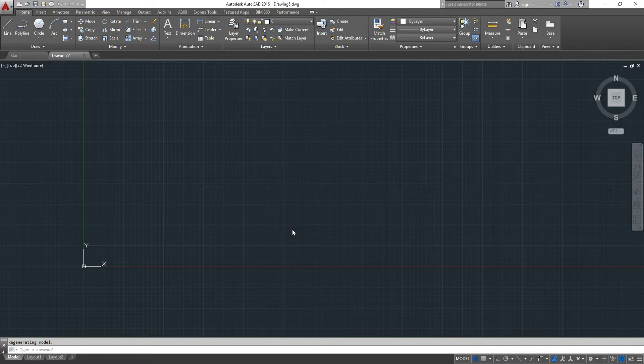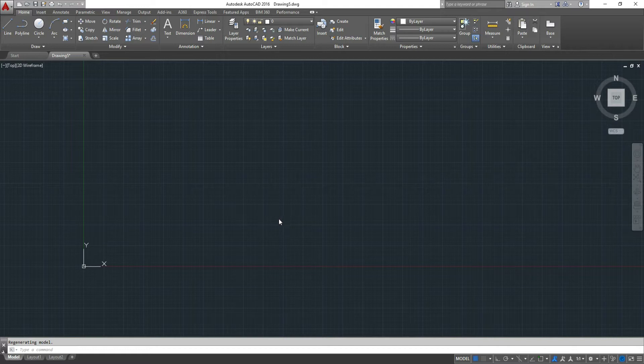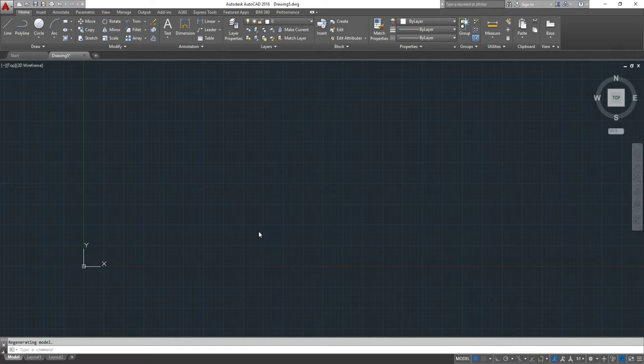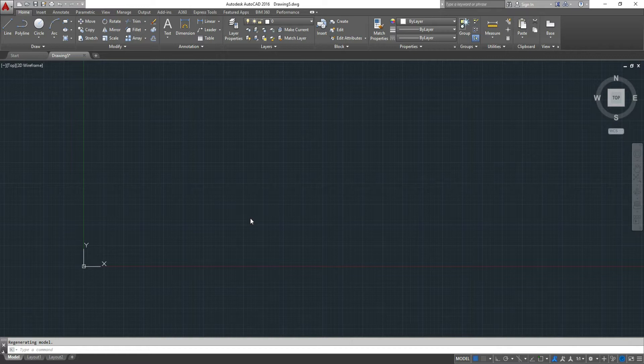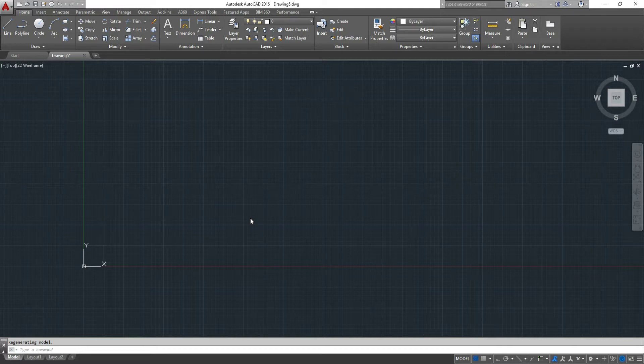In AutoCAD, the multiline command, as it's called, is pretty powerful. You can draw roads, for example, like in civil engineering, where you're not drawing with just a double line like you do in architecture, but you can draw with four, five, ten lines, as many as you need.